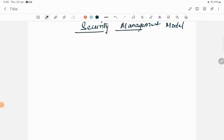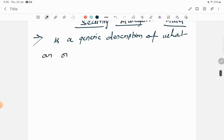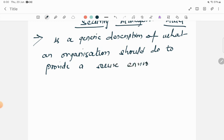Hello everyone, welcome to the Explanation. So in today's video, I will be covering security management model. So what is security management model? Security management model is a generic description of what an organization should do to provide a secure environment.